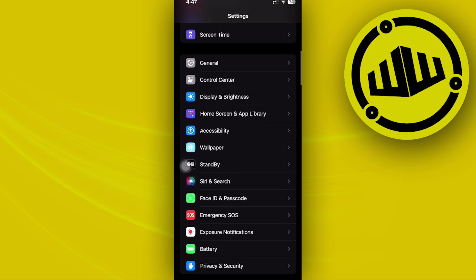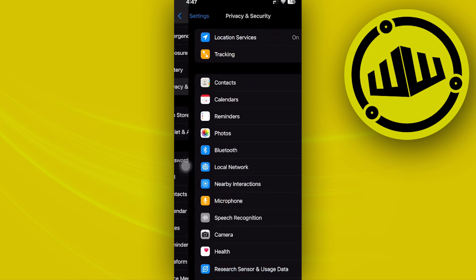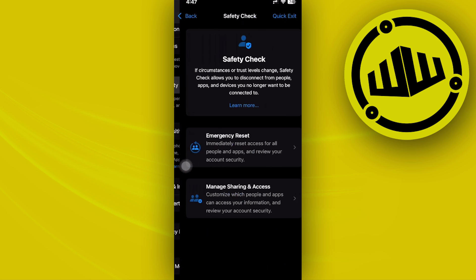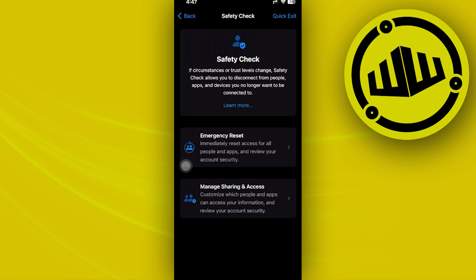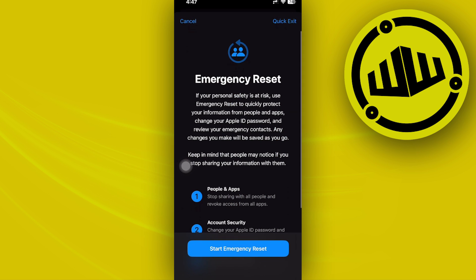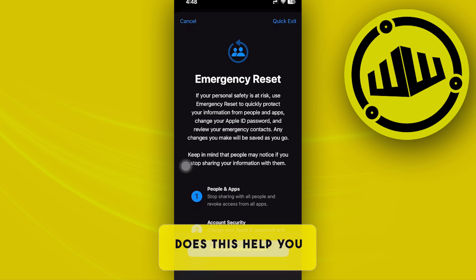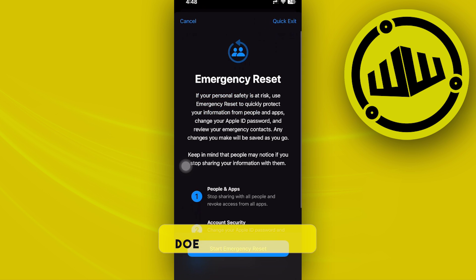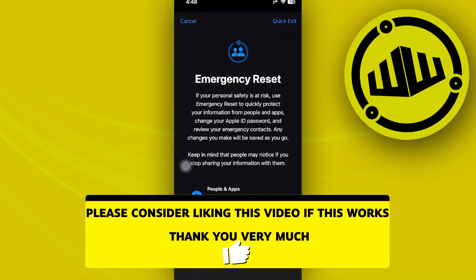You can turn it off as well. You have Managed Sharing and Access and also the Emergency Reset — you can proceed with emergency resetting your device. If your personal safety is at risk, you can use this to quickly protect your information. That's all for this video, thank you for watching, please like and subscribe, and take care.